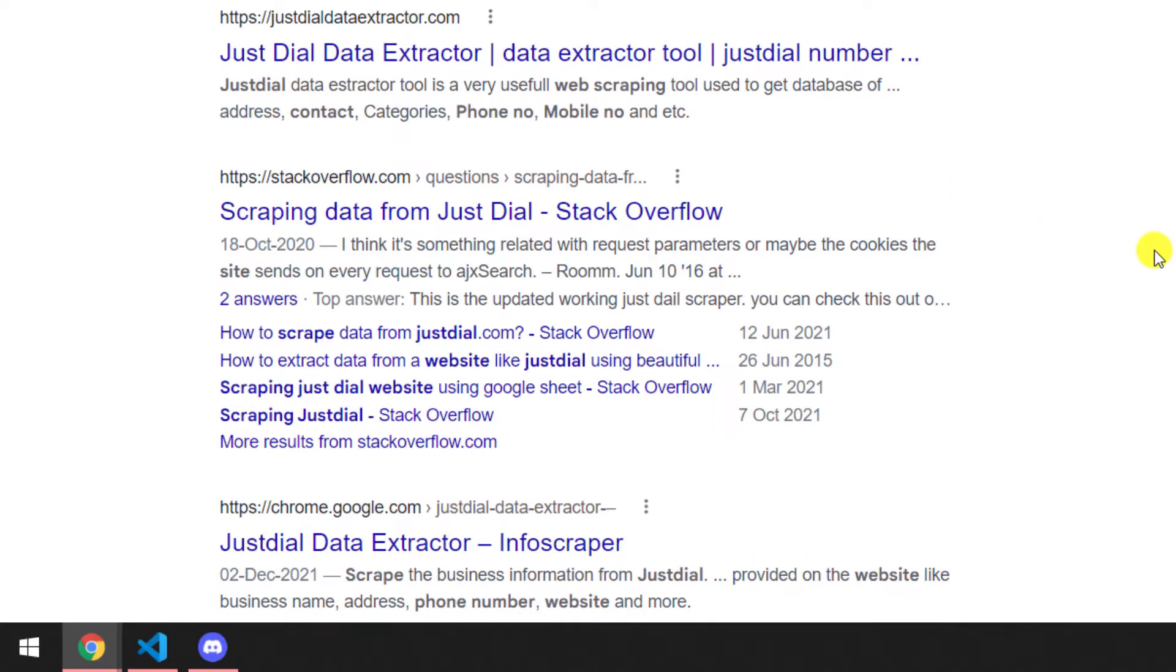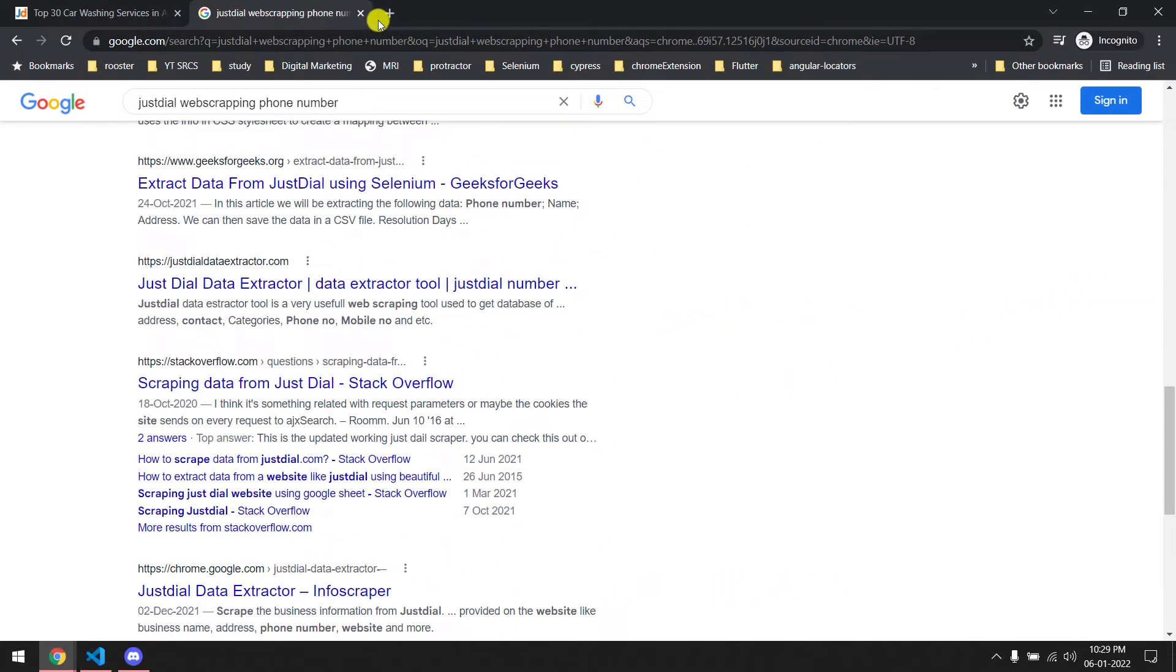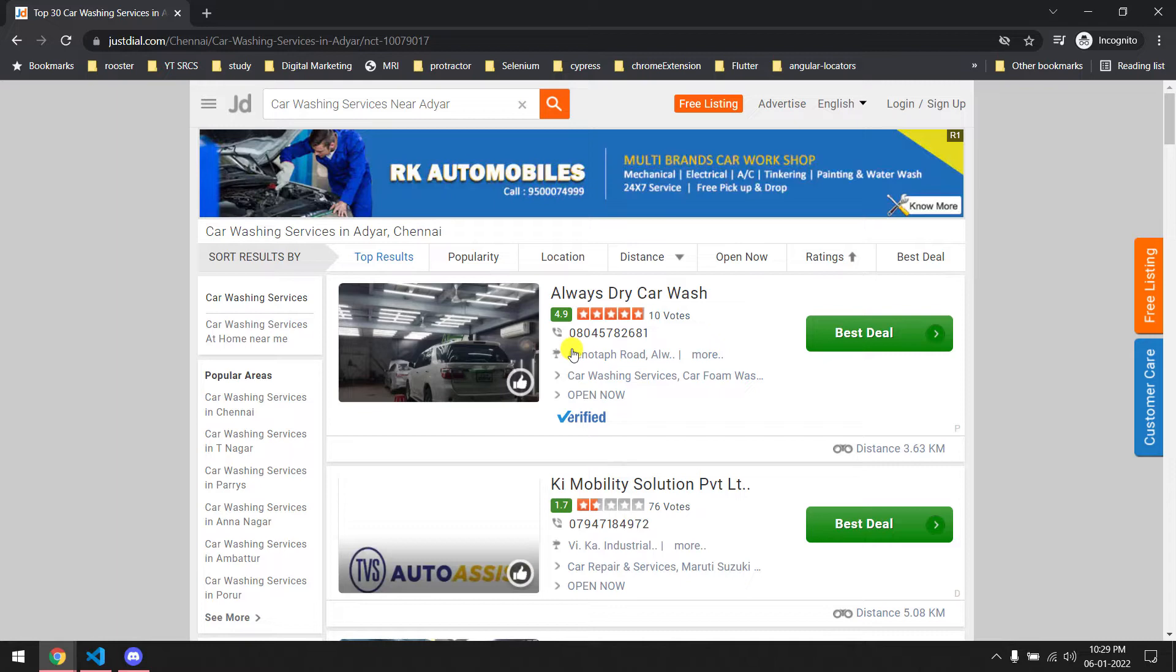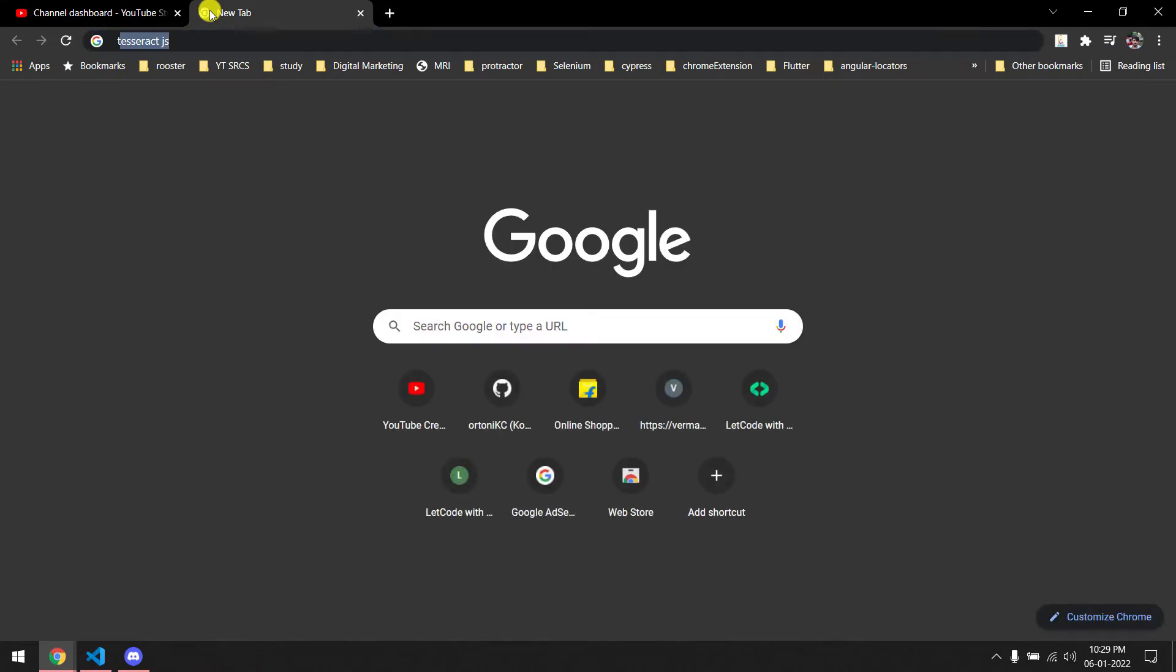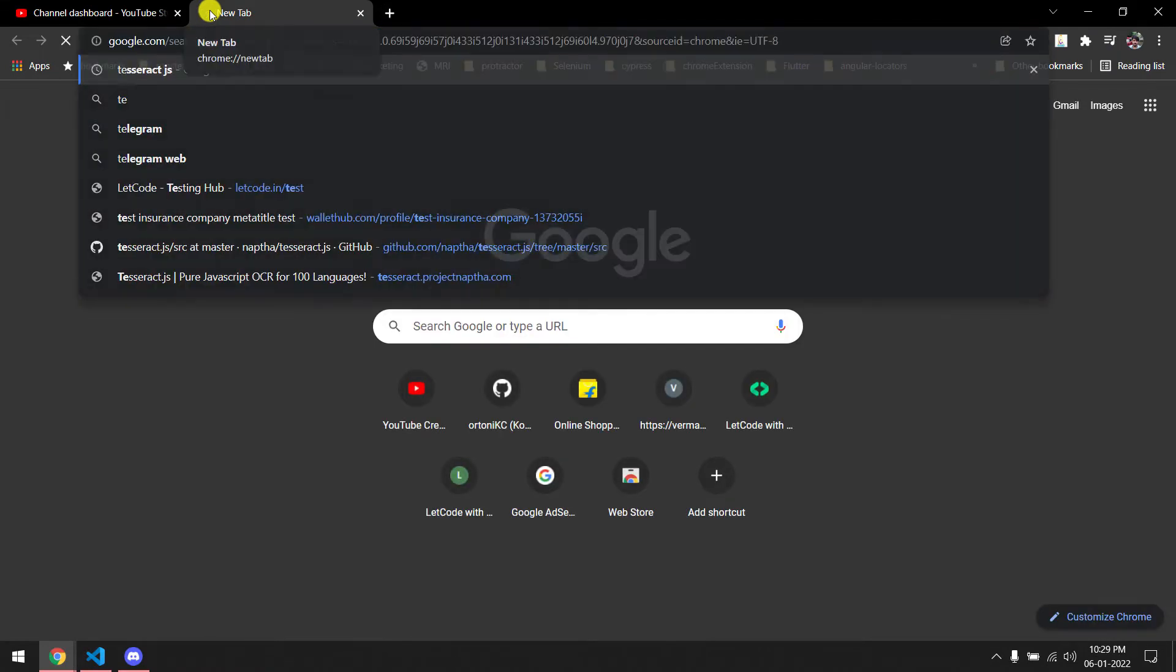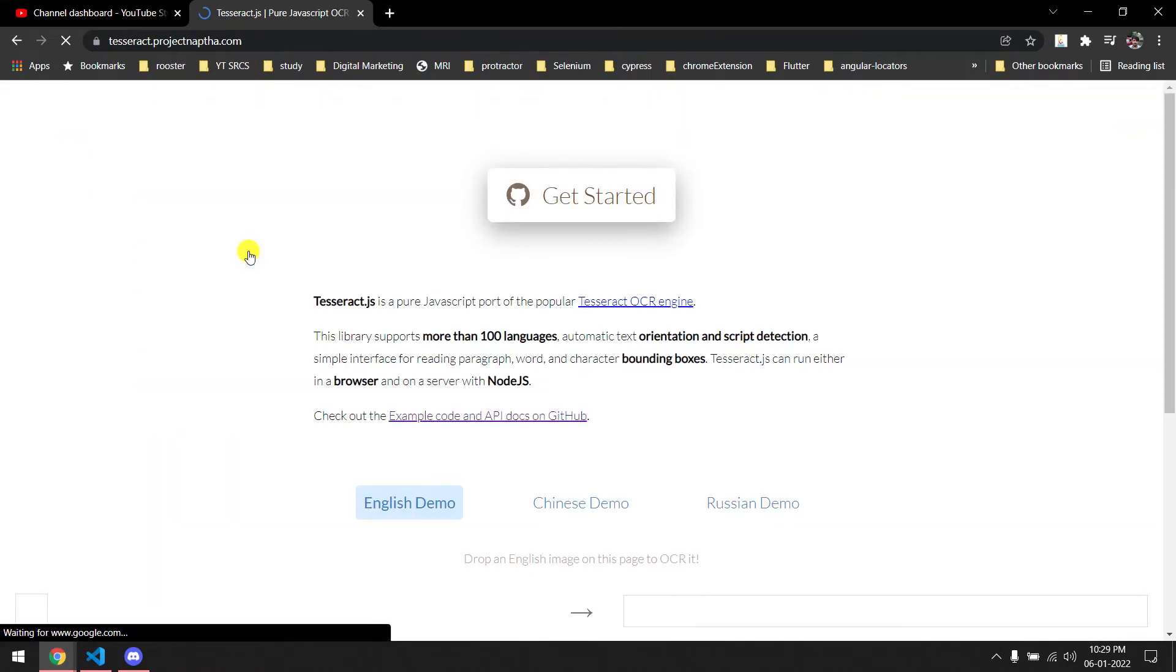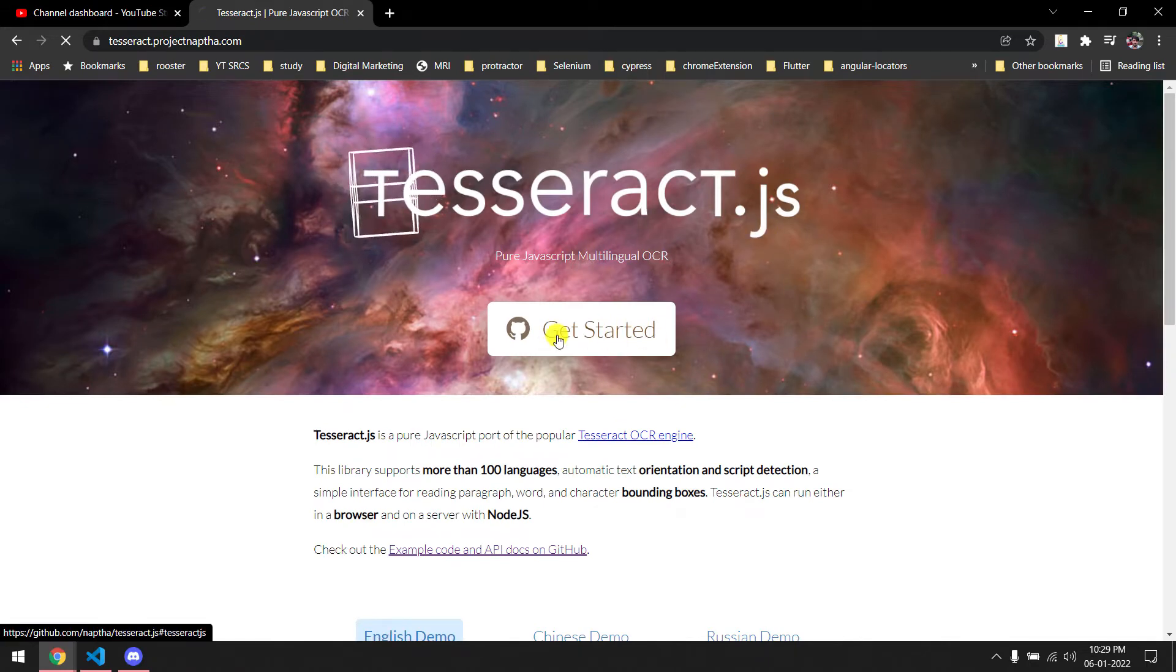What I did is basically I captured this screenshot. I captured this area alone, then with the help of Tesseract.js, which is used to convert the image into text, that is what I have done. I'm not saying this is the perfect way to do but I think this is interesting.